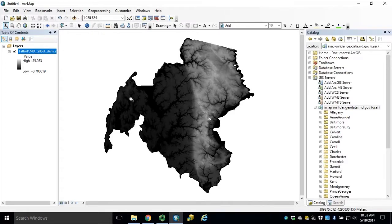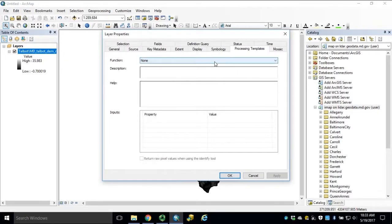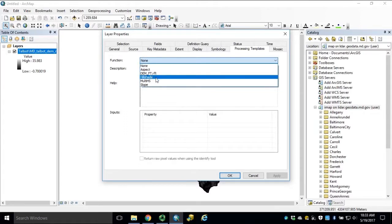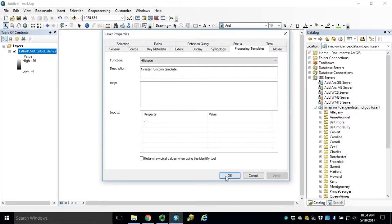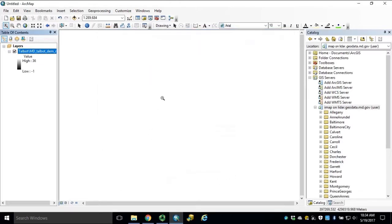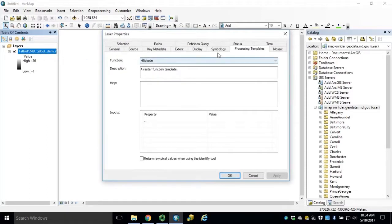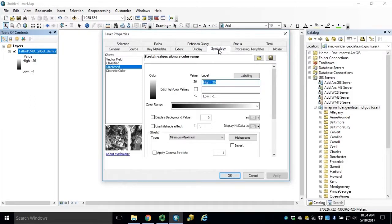Our next function will be Hillshade. Open Layer Properties and apply our Hillshade function. Click Apply and click OK. Notice that our display has gone blank. Unlike our Aspect function, our High-Low values have not been updated automatically. We need to open up Layer Properties and navigate to the Symbology tab. We simply need to check Edit High-Low values, set our Max to 255 and our Minimum to 0. Click Apply and click OK.